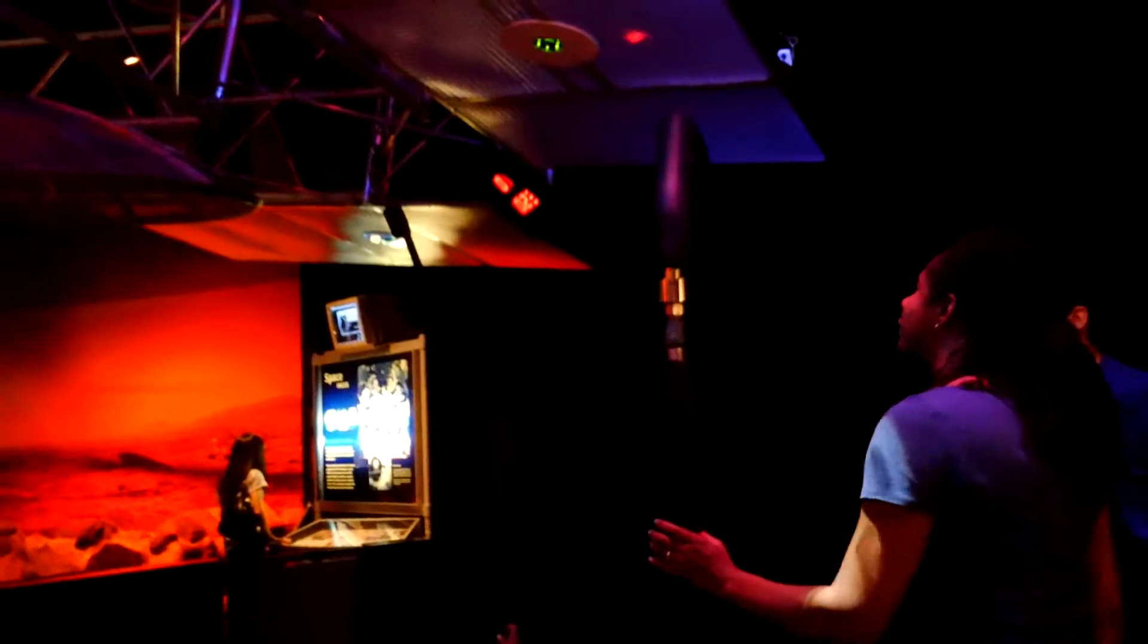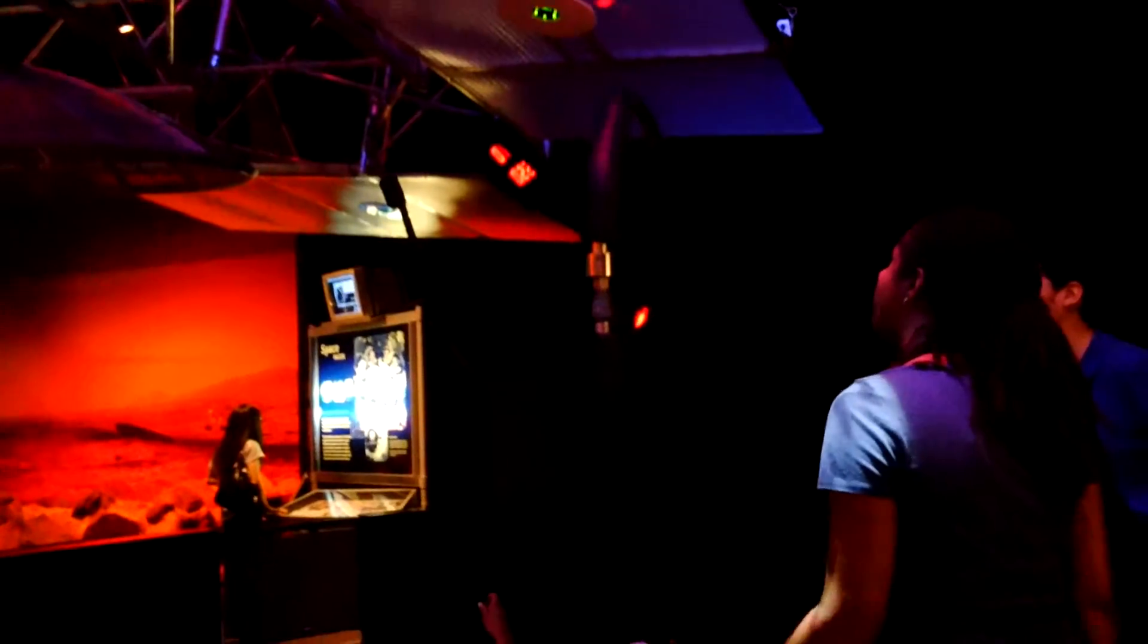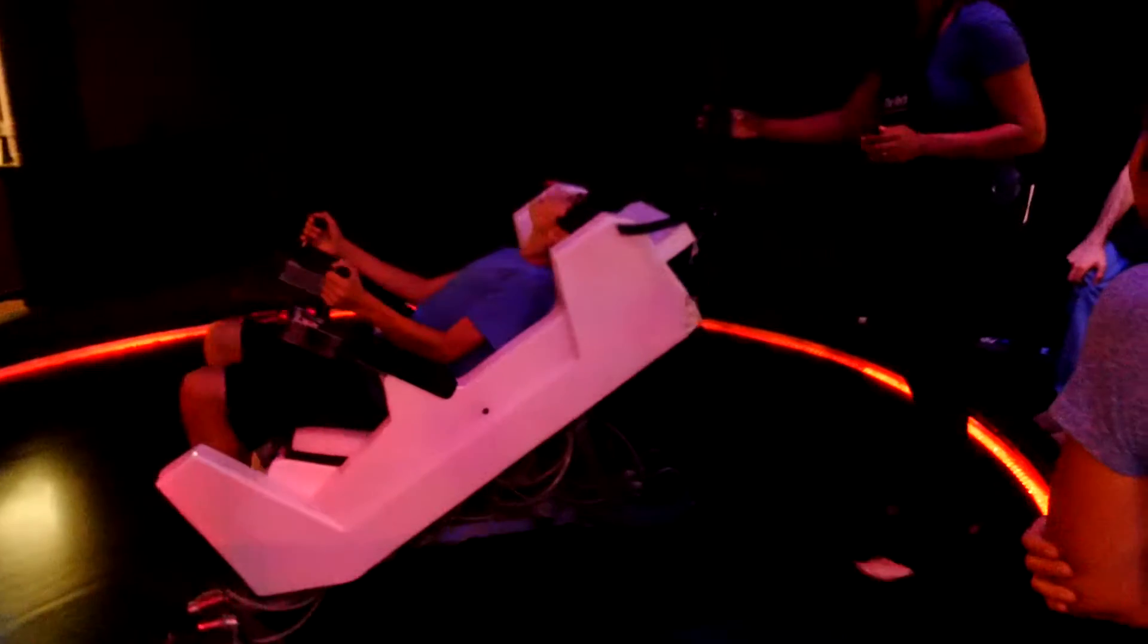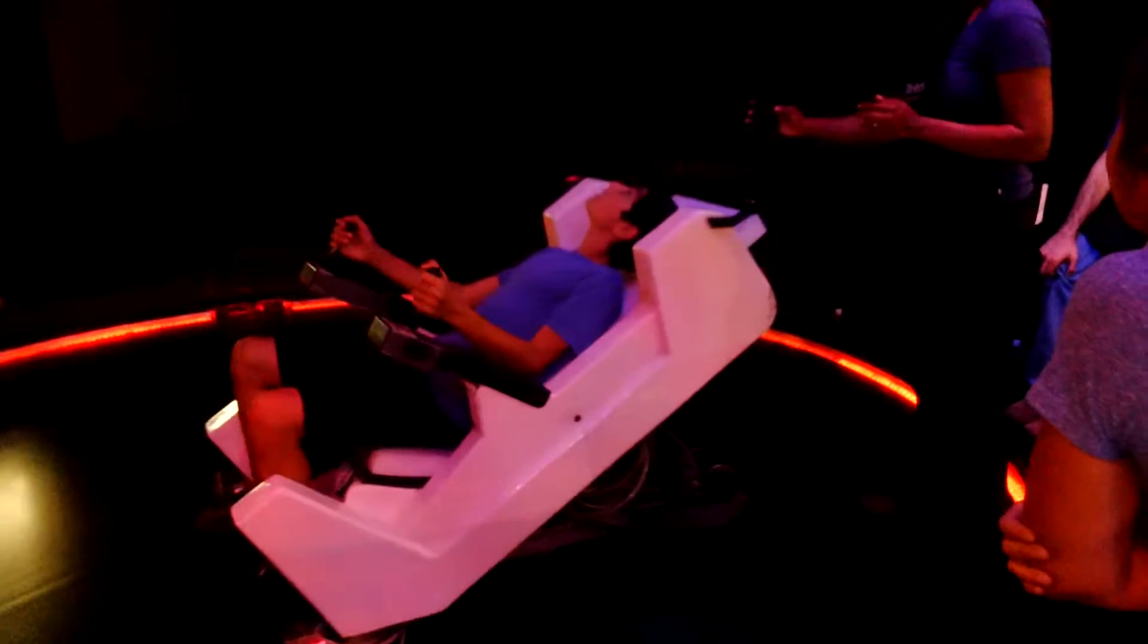Yeah, you're almost there. Yeah, there you go. You got it.